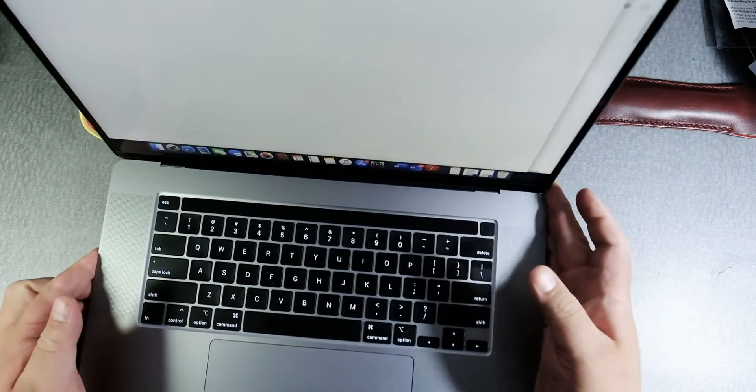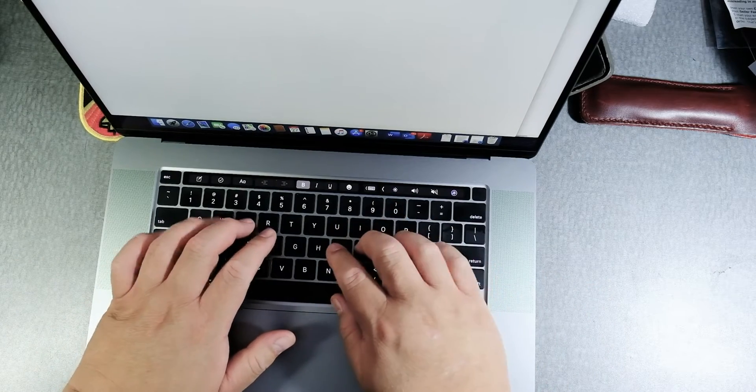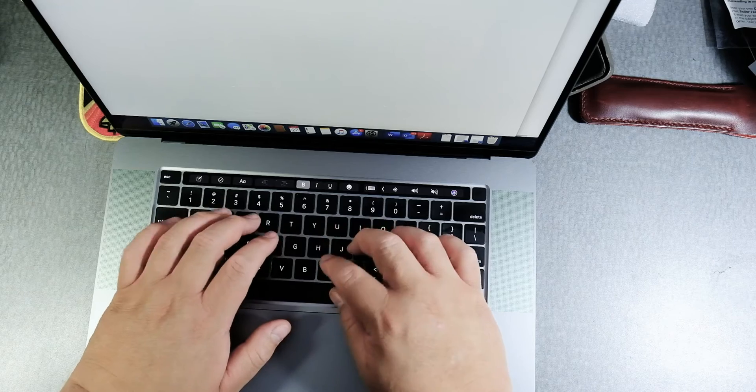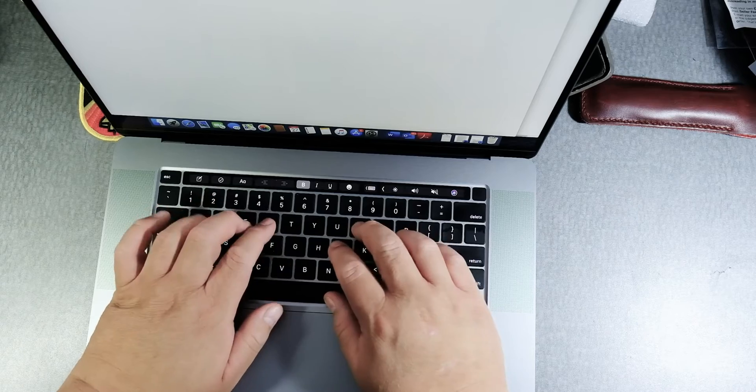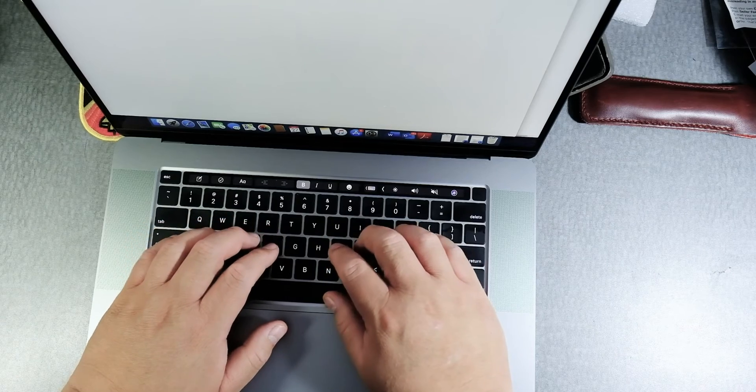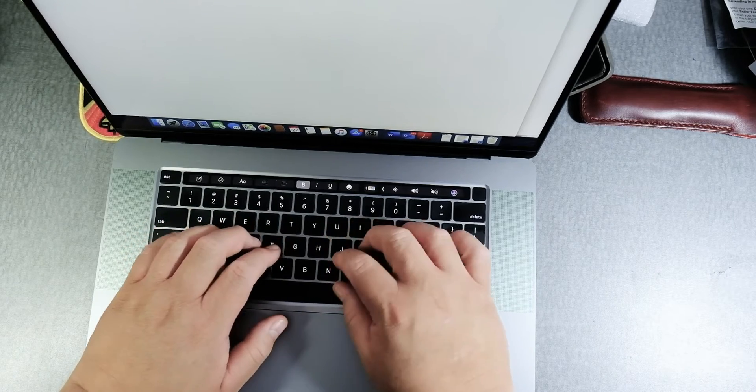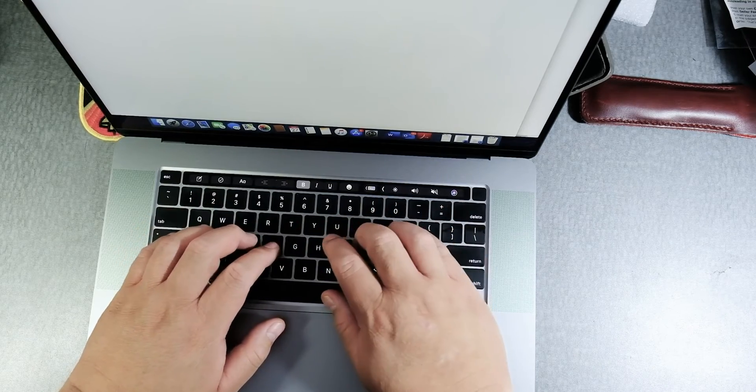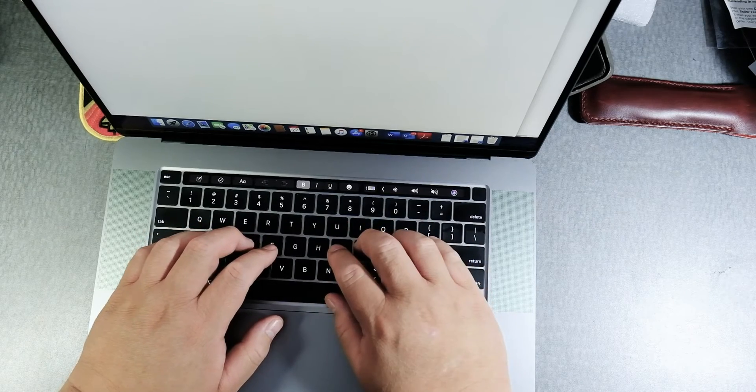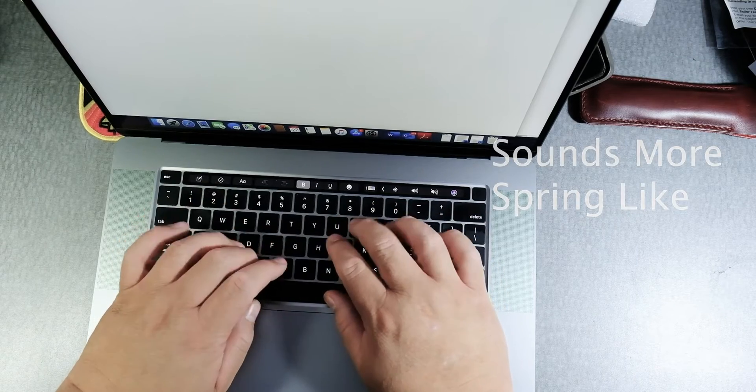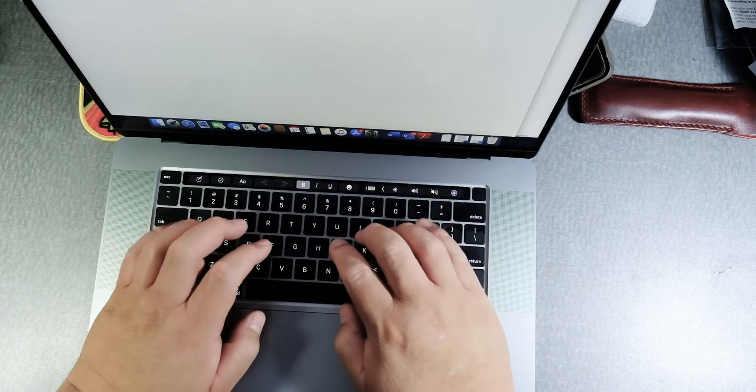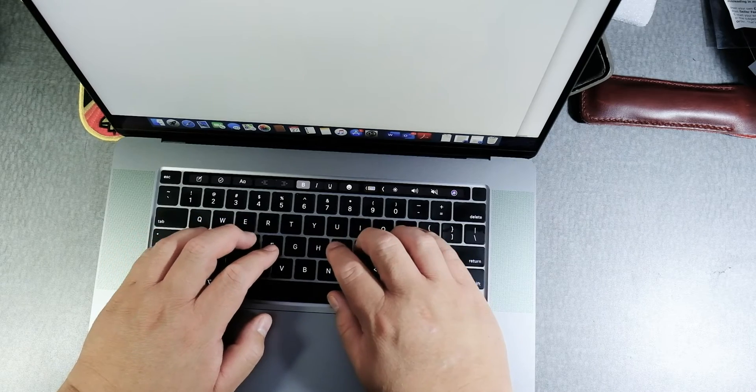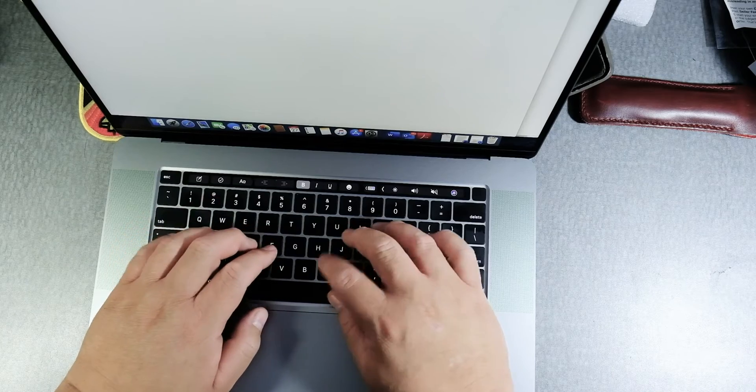Let's try the new 16 inch version. Definitely more comfortable. I feel like there's some give to it. Definitely nicer. But then again, I'm used to that type of feel.